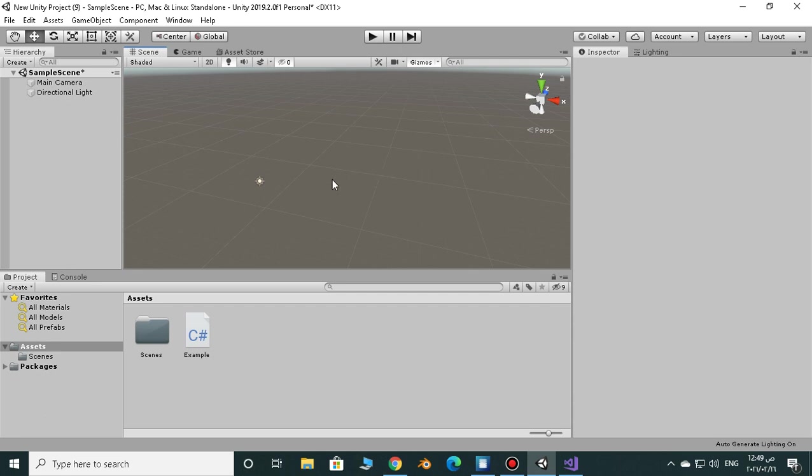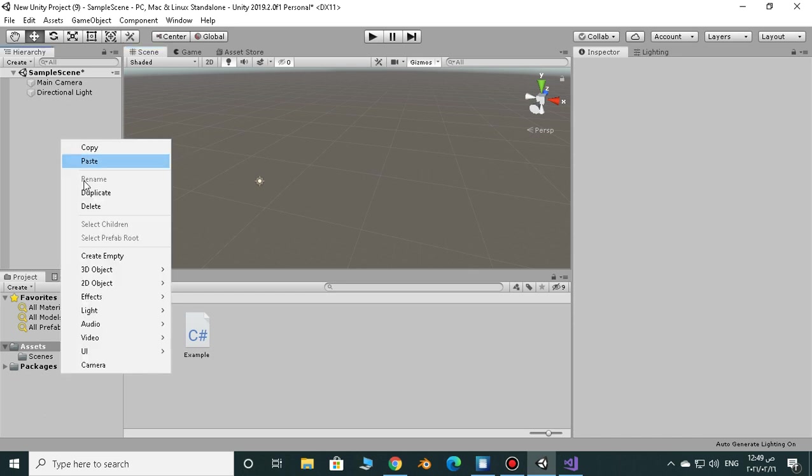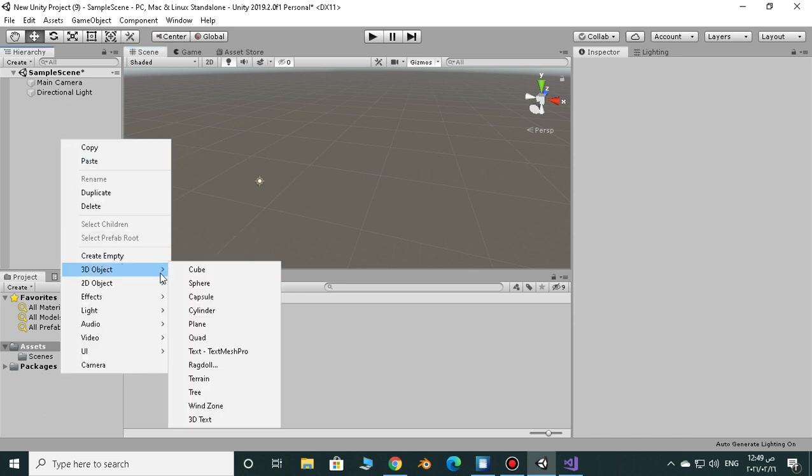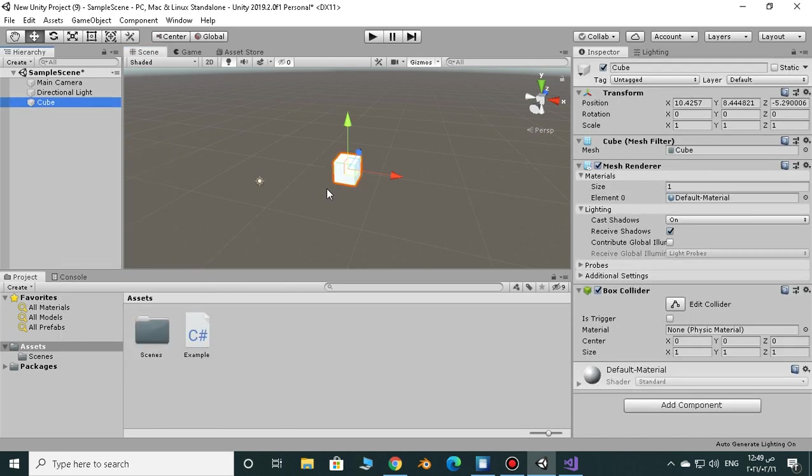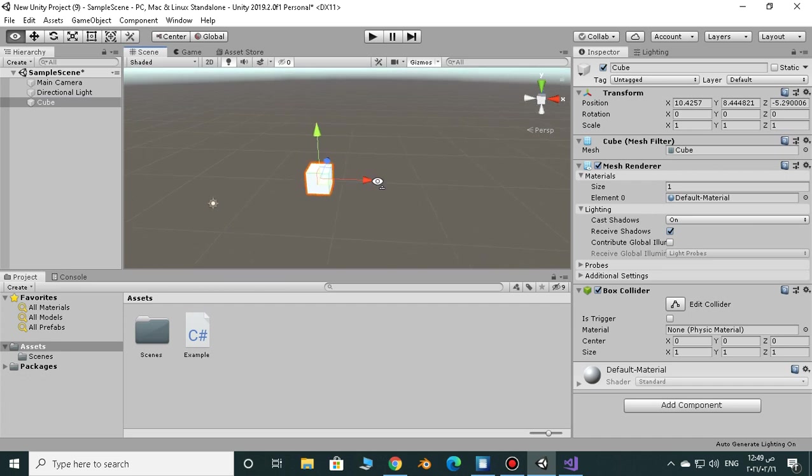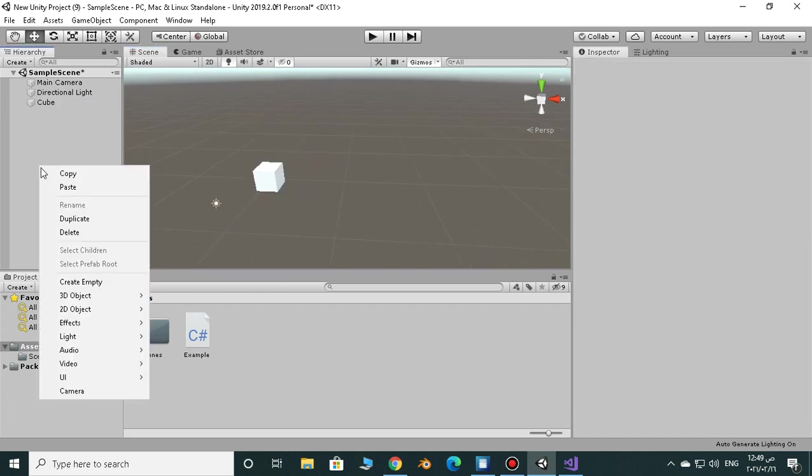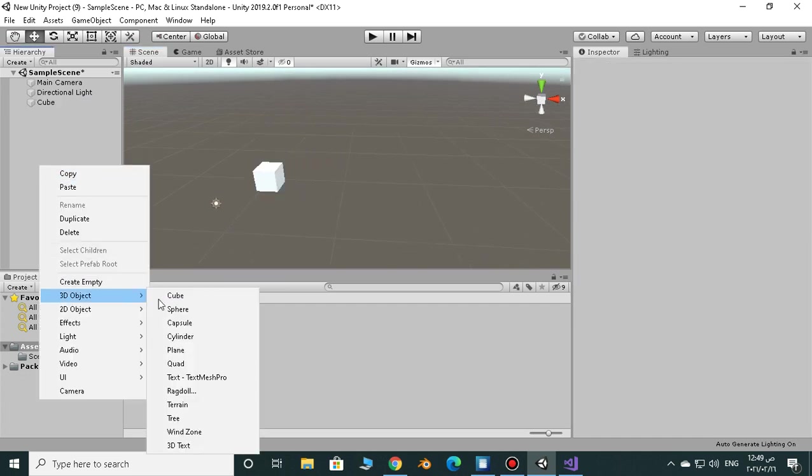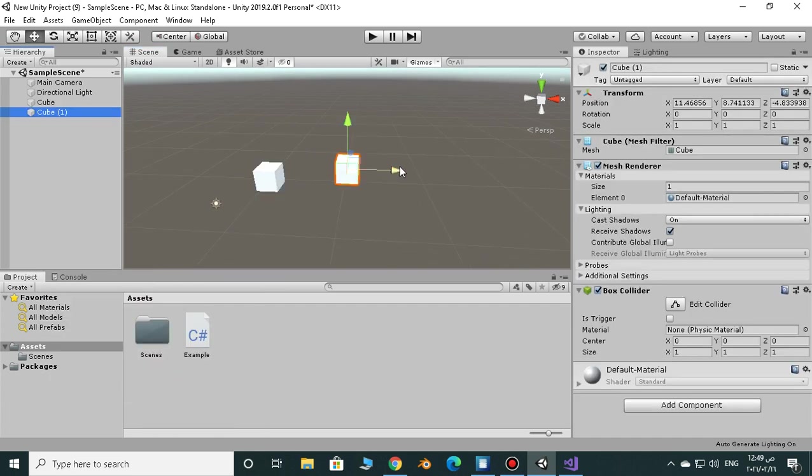What's up everybody, Arshar here, it's a new video. Today we're going to take a look at Vector3.distance and what it does is it calculates the distance between two positions.